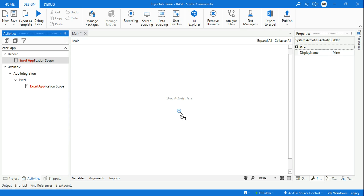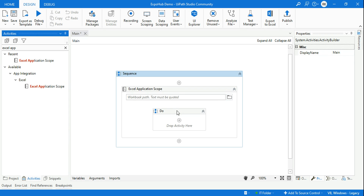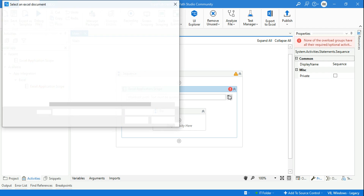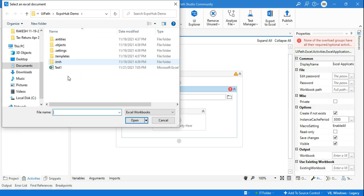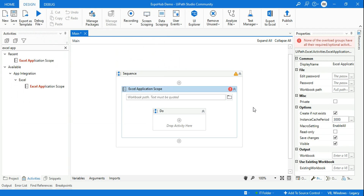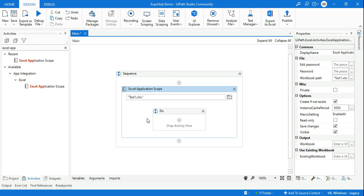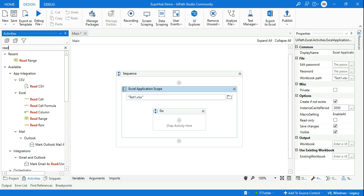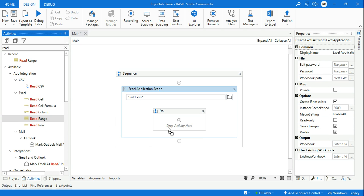I'm using an Excel Application Scope and I'm going to point it to the file. I'll select the test file I have created. Once it is pointed out, the next thing I want to do is read that particular Excel file, so for that I'm using an Excel Read Range activity.